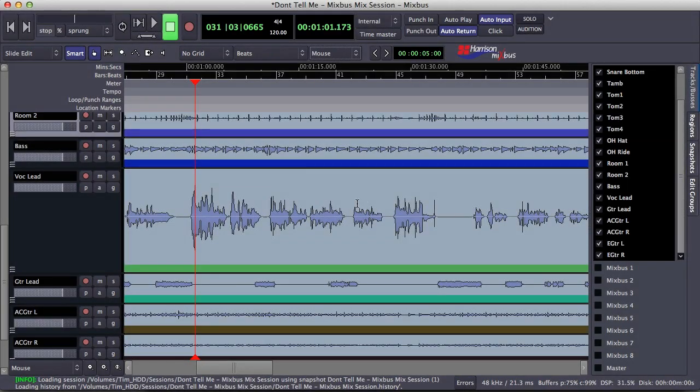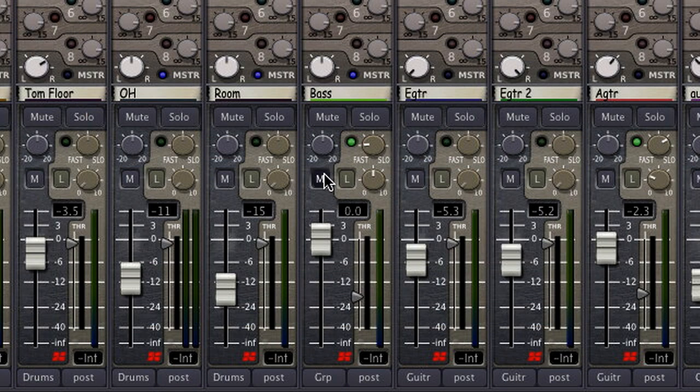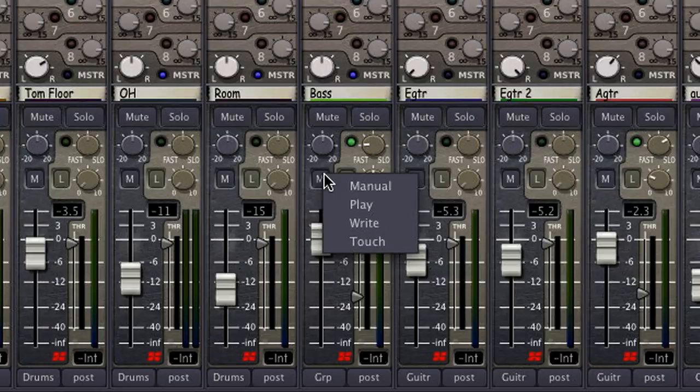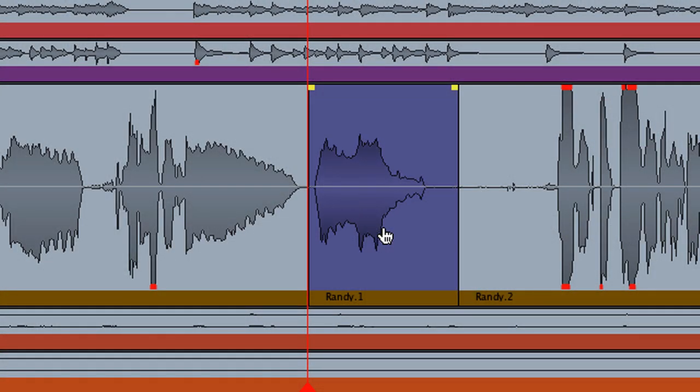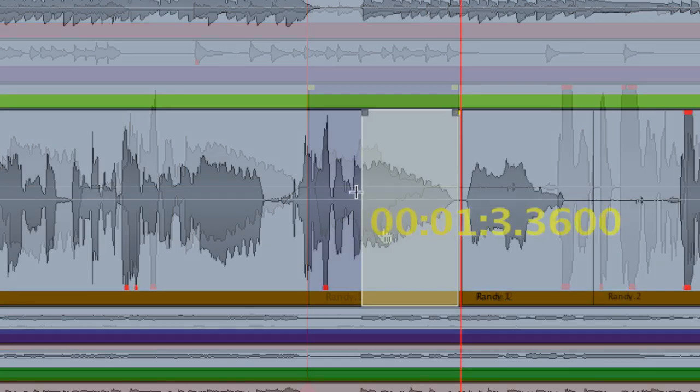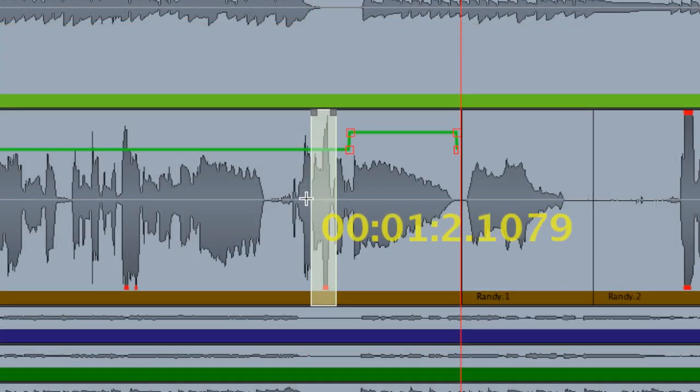Hey, this is Tim from Harrison Consoles. Today I'm going to demonstrate the different automation modes available in Mixbus. I'm also going to give you some tips on adjusting the gain of your tracks before using automation, because they're quite helpful in the gain staging process.